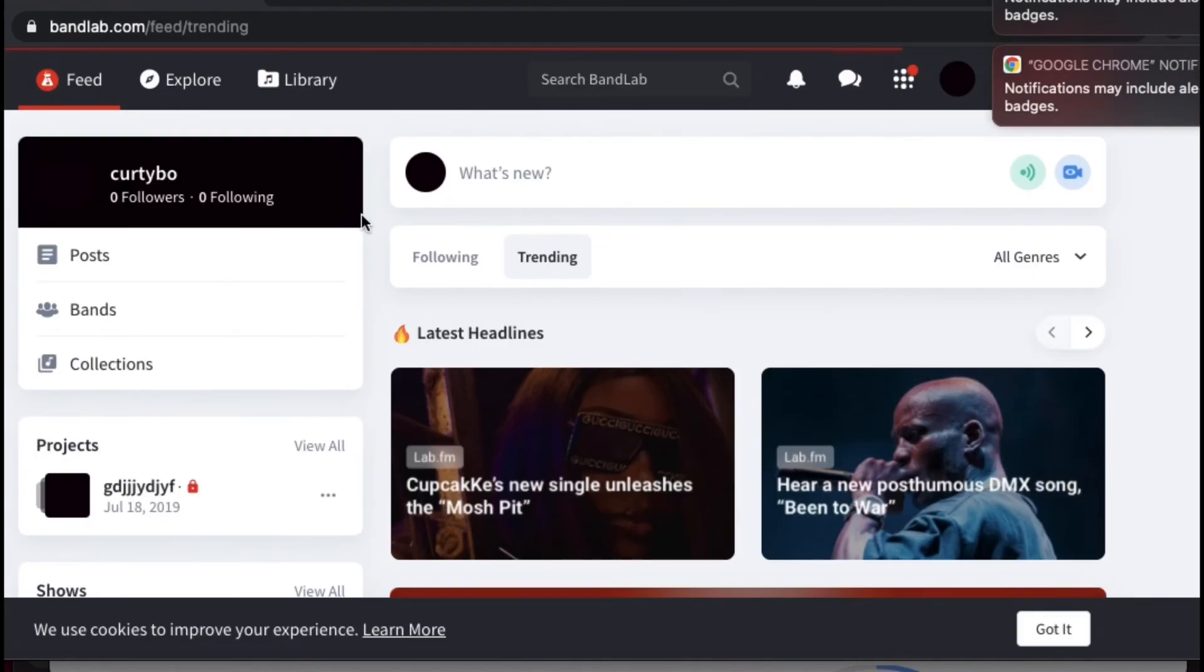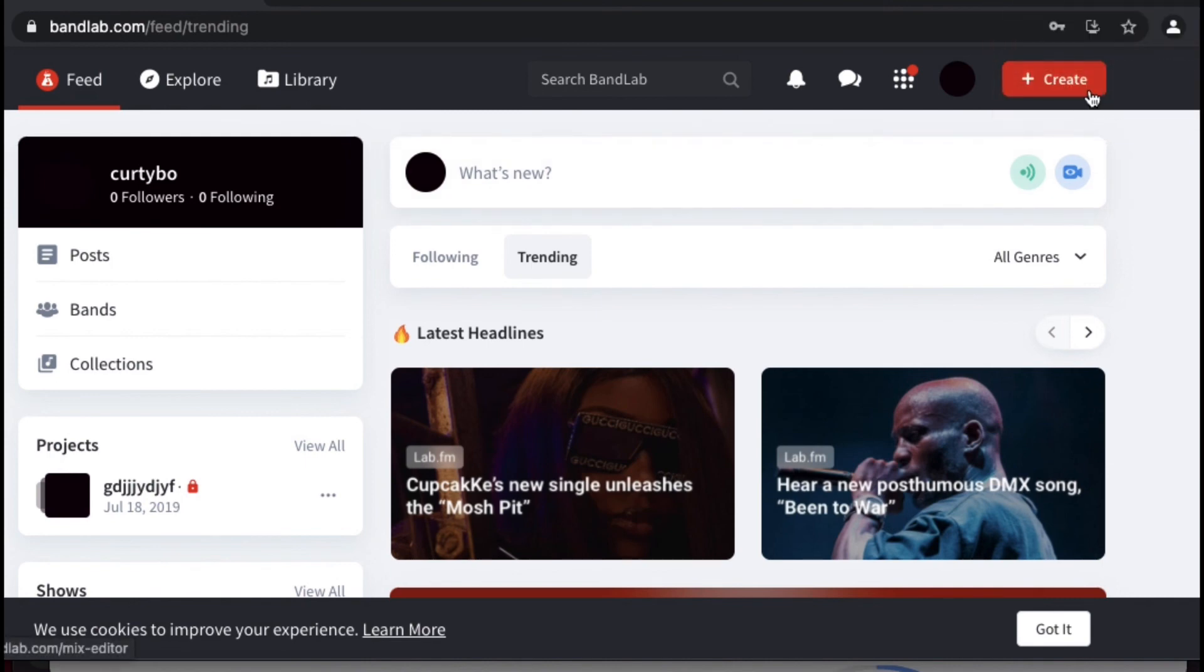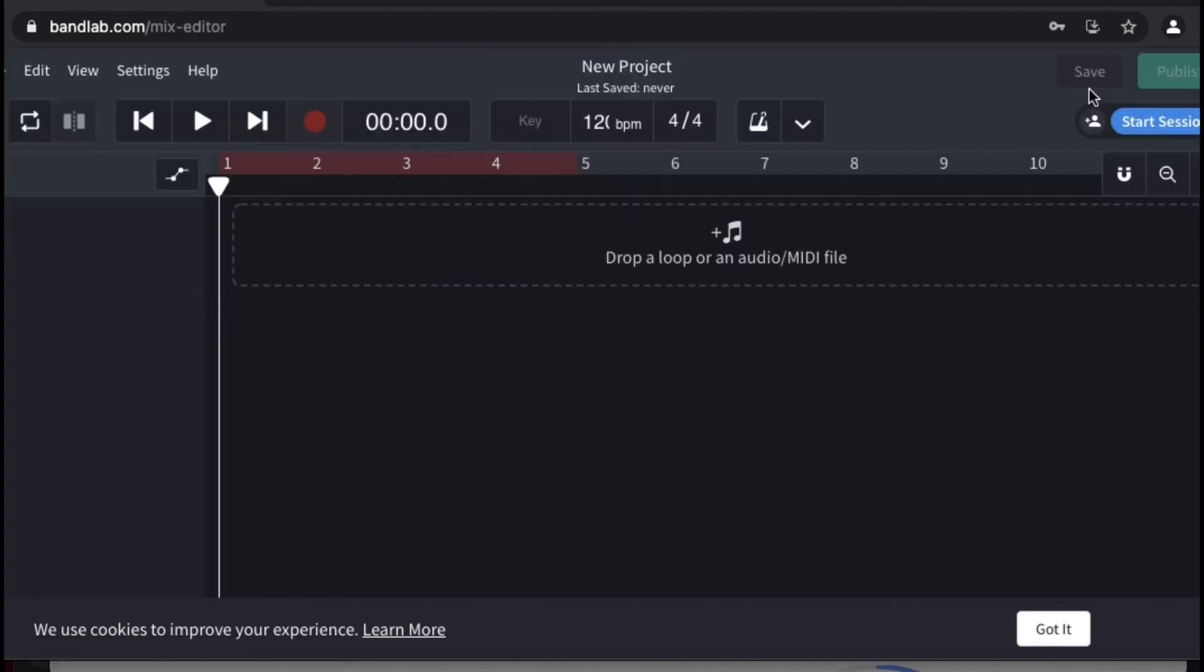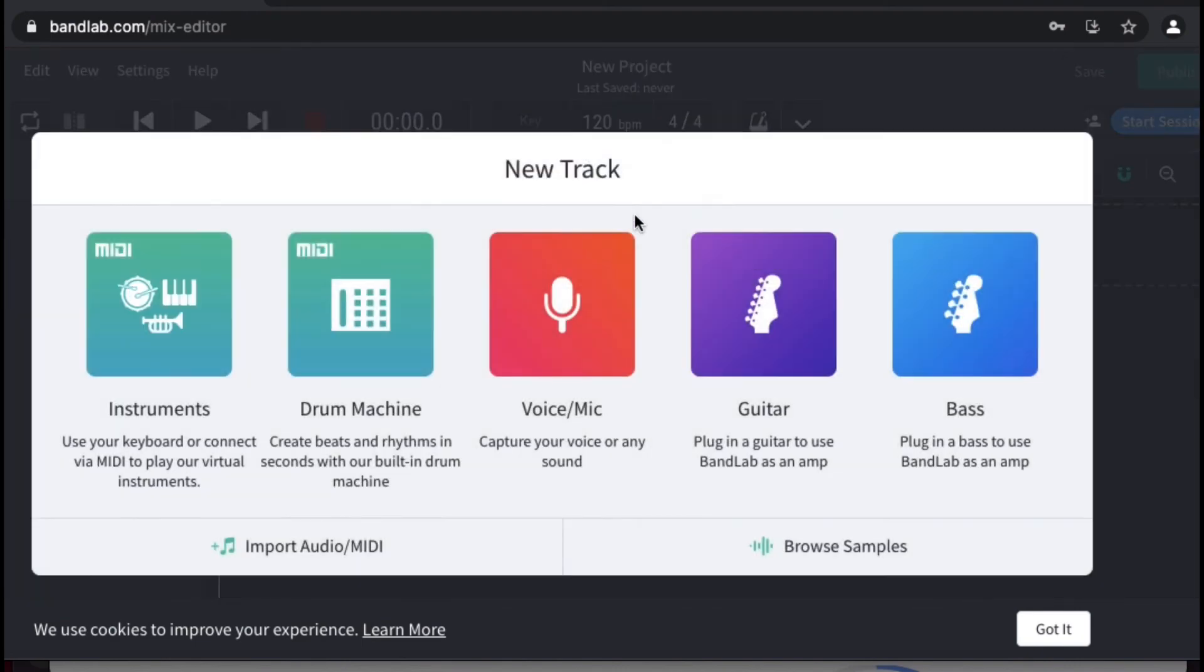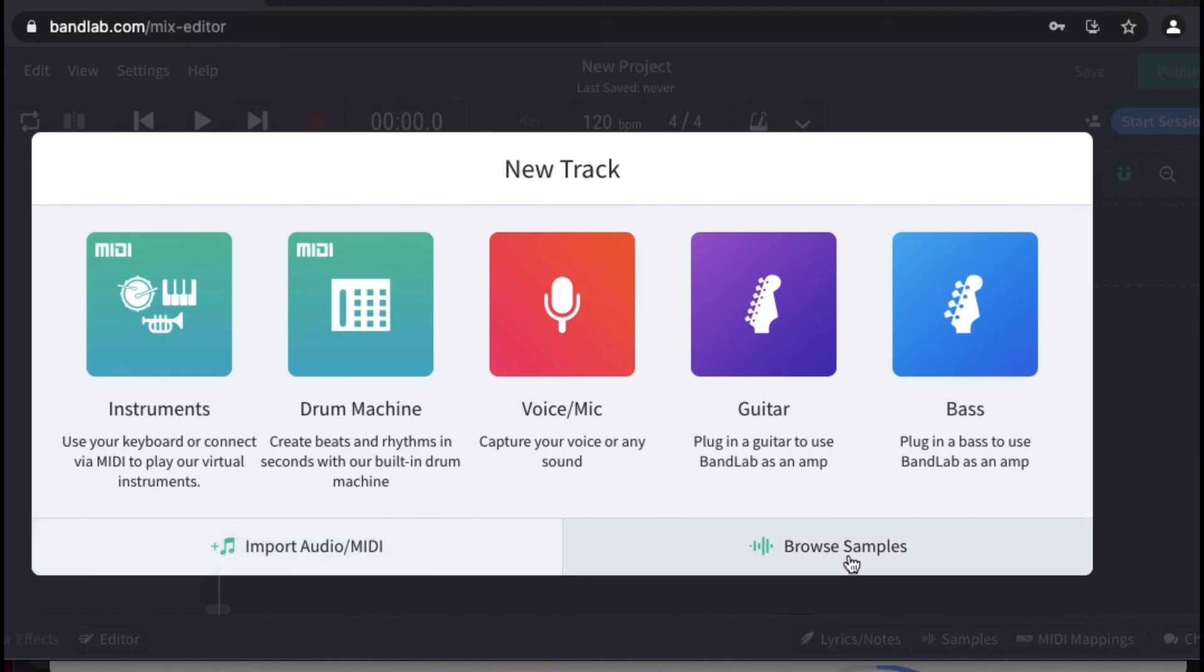Now that I'm logged in, don't mind all that random stuff. I'm just going to exit on these and then I'm going to go to create. And then boom, we have BandLab on the Mac boys and girls. As you can see we got the instrument, the drum machine, voice and mic, guitar and bass, import audio, MIDI, browse samples. We got that on there.